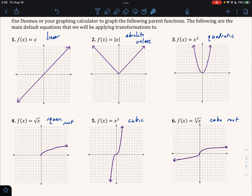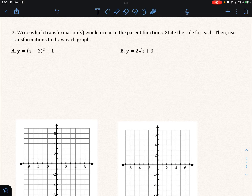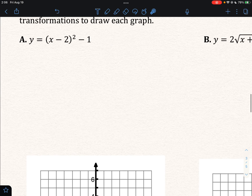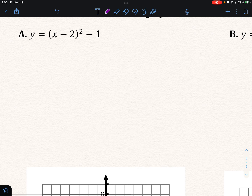With that let's take a look at the problems we're gonna be working with today in this section. For each problem we'll write which transformations will occur, set the rule for each one, and then use transformations to draw each graph. Let's start with our first one — there are going to be two transformations that take place.